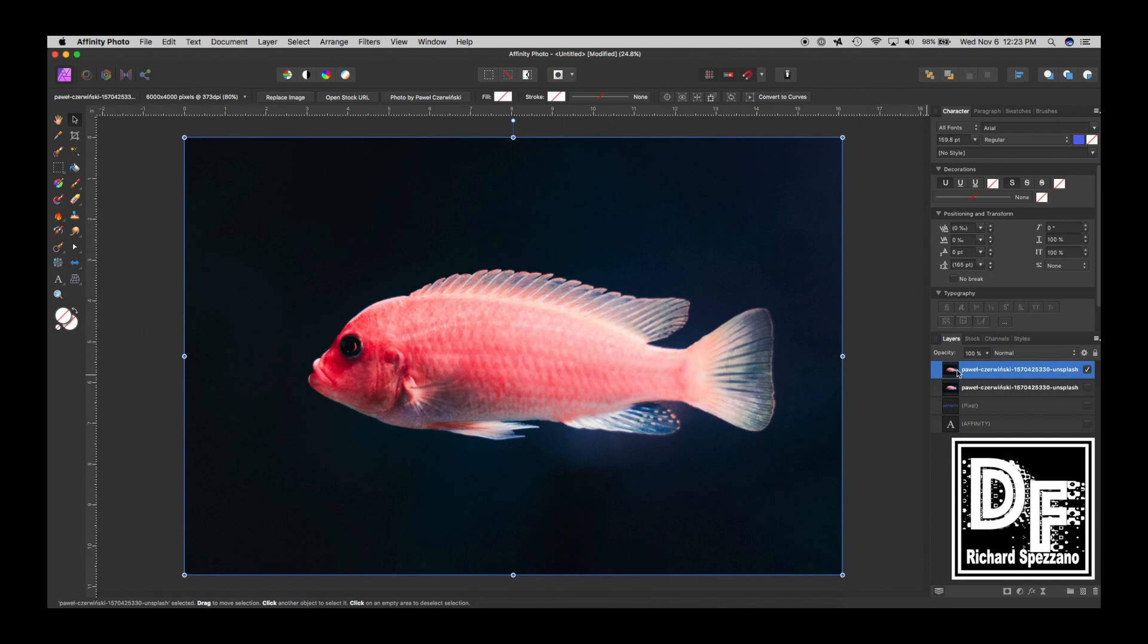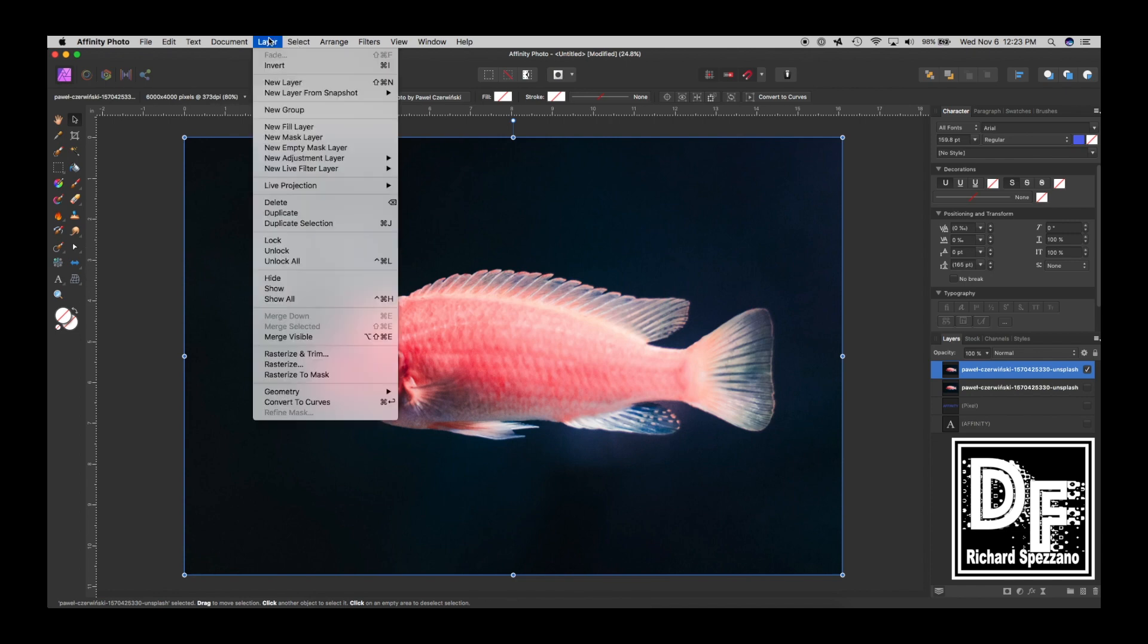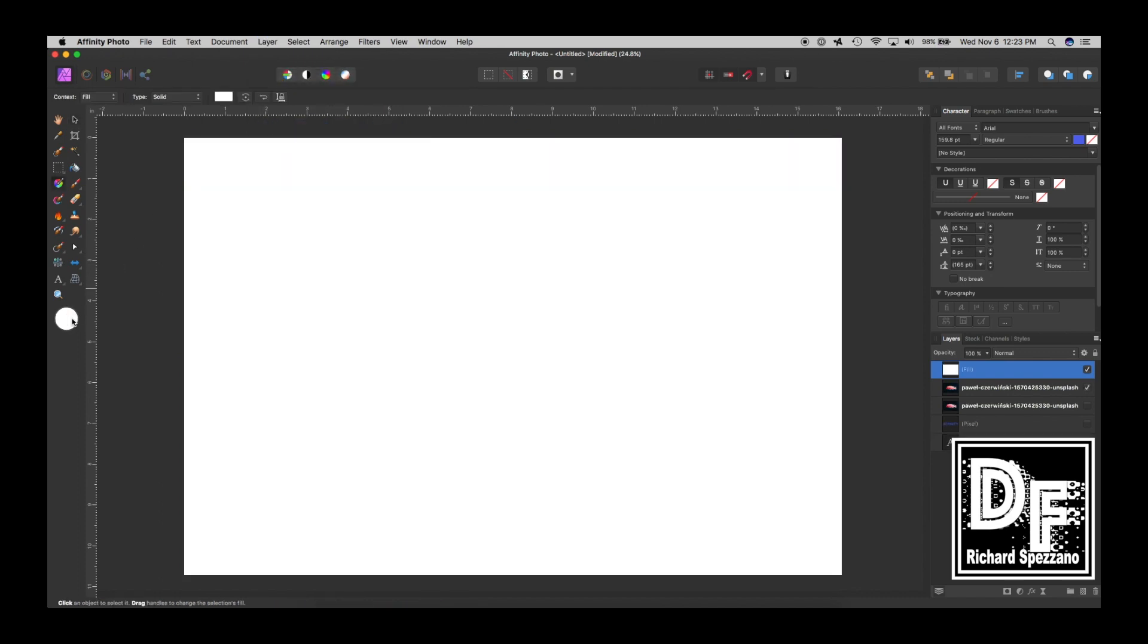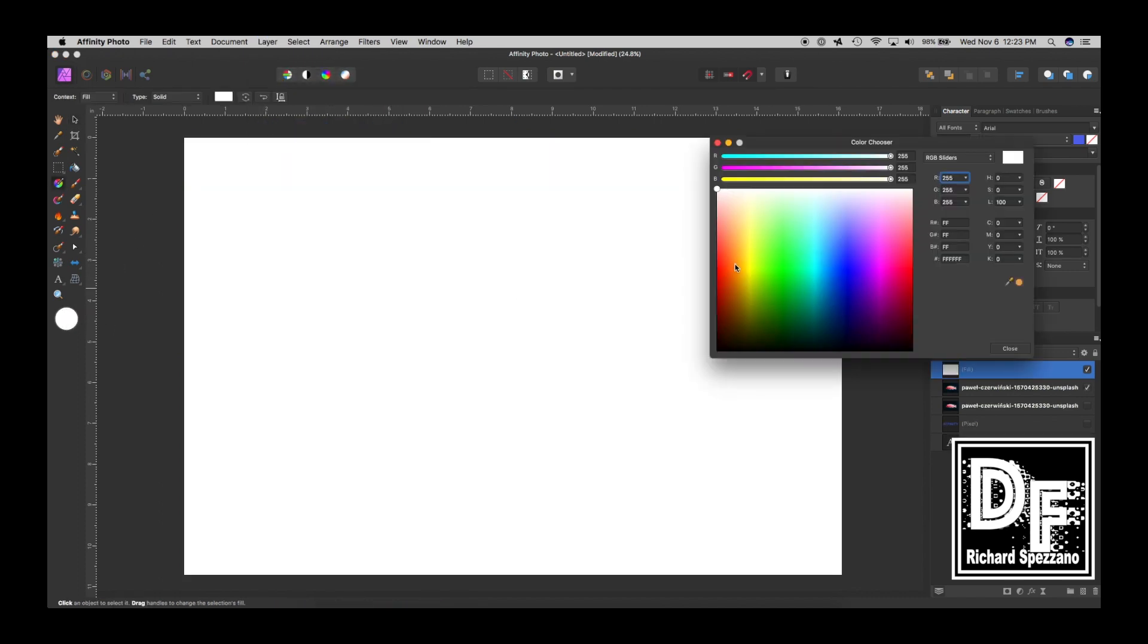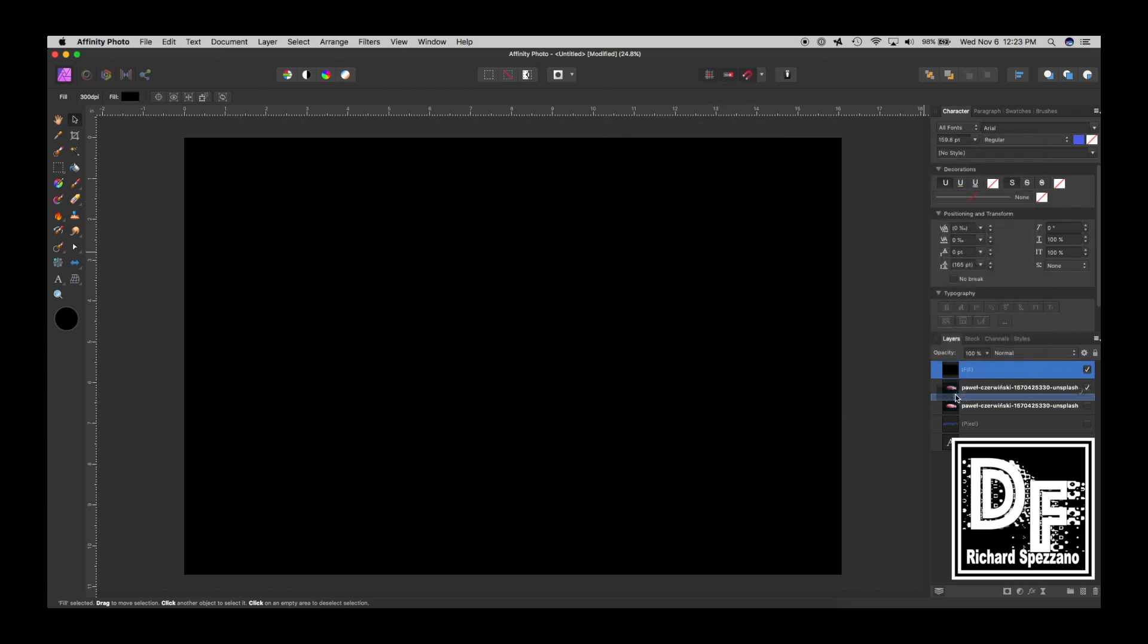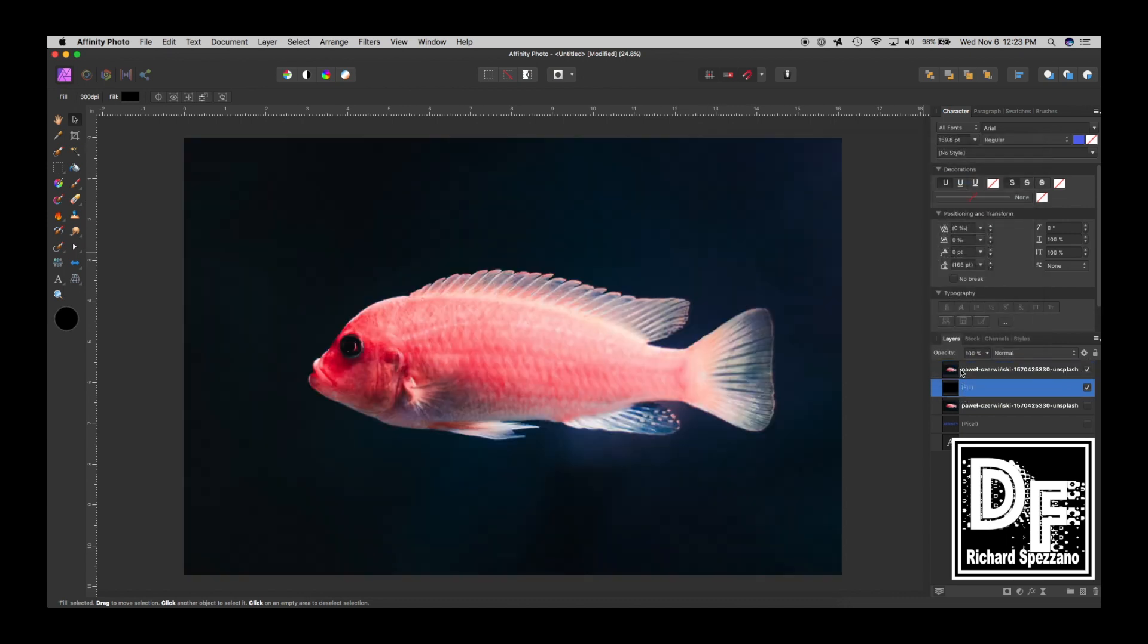In fact, what I'll do is I'm going to put a... Since this is a black background, I am going to say Layer, New Fill Layer, and I'm going to make it black, and then I'm going to put it behind the fish.